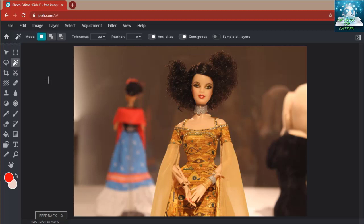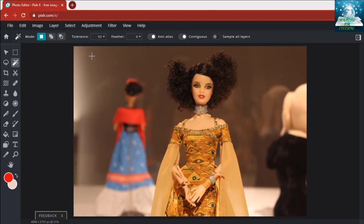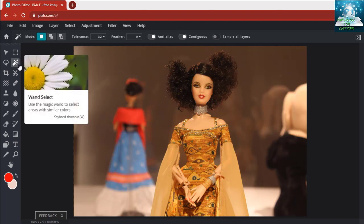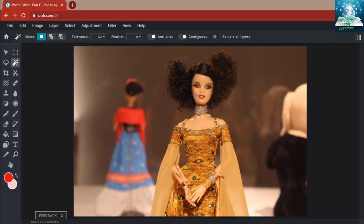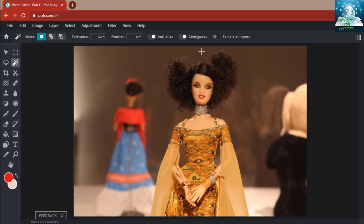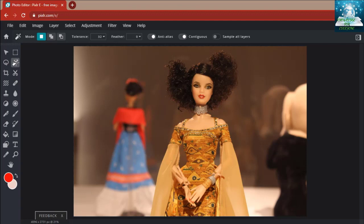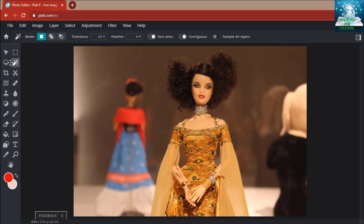Let's apply wand select by pressing W. Sometimes wand select works and sometimes it doesn't work, because Pixlr takes too much time to load. These three selection options are the same but the ways are different. Wand select sometimes works and sometimes doesn't. Now let's look at the crop option.